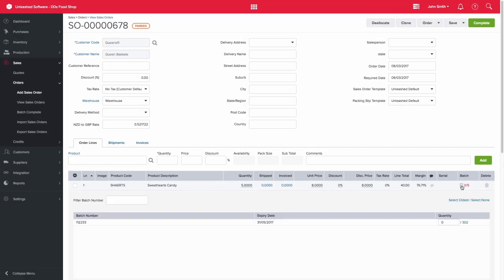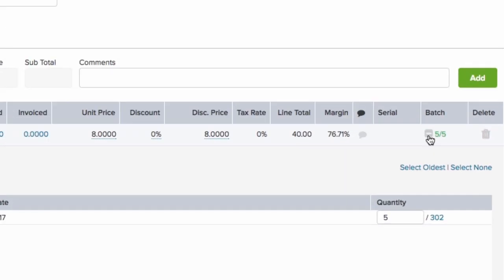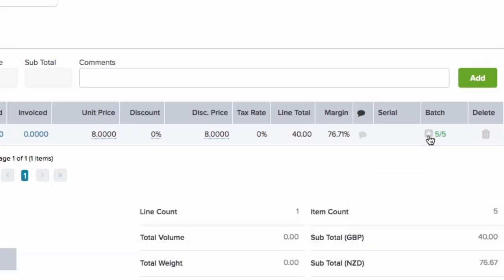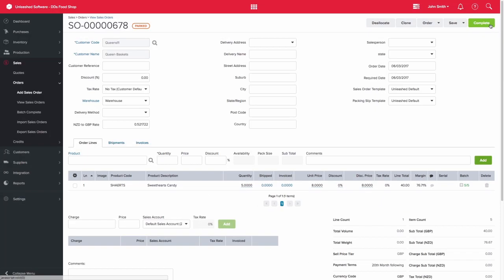Click on the plus sign and select which batch or batches these products are coming from. I can say that I'm selling five units from batch double one, double two, double three for this example. Once the batch has been successfully added, the number will turn green and you'll be able to complete that sales order.